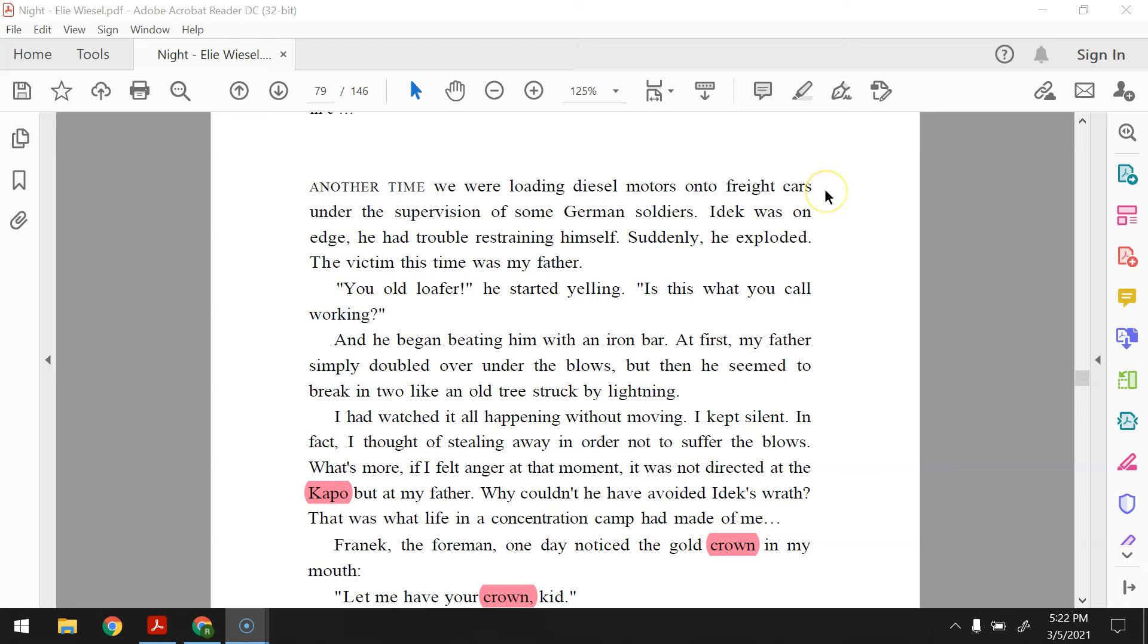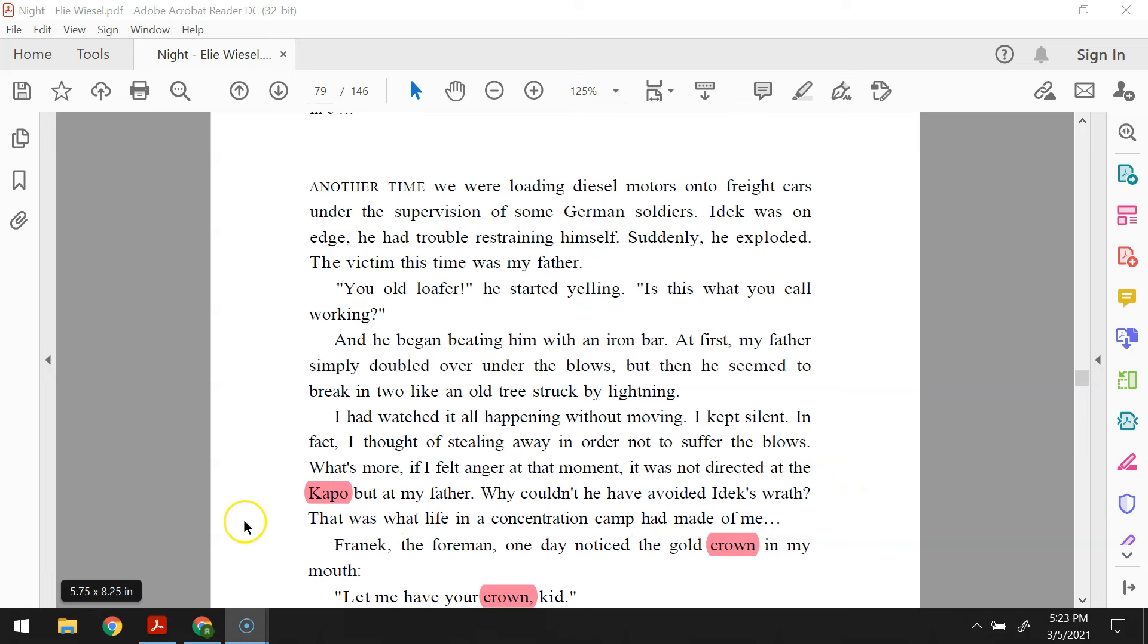Another time, we were loading diesel motors onto freight cars under the supervision of some German soldiers. Eidek, who was on edge, had had trouble restraining himself. Suddenly, he exploded. The victim this time was my father. You old loafer, he started yelling. Is this what you call working? And he began beating him with an iron bar. At first, my father simply doubled over under the blows, but then he seemed to break in two like an old tree struck by lightning. I had watched it all happening without moving. I kept silent. In fact, I thought of stealing away in order not to suffer the blows. What's more, if I felt anger at that moment, it was not directed at the capo, but at my father. Why couldn't he have avoided Eidek's wrath? That was what life in a concentration camp had made of me.